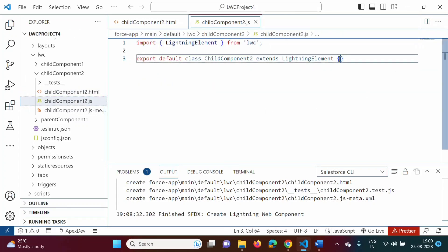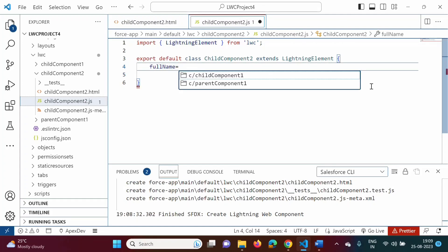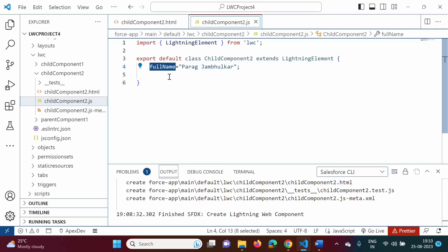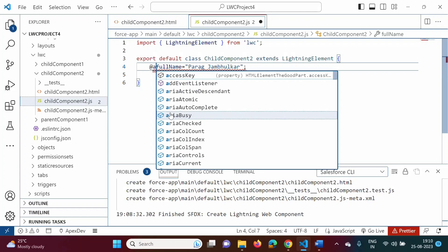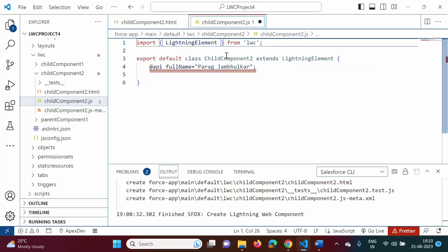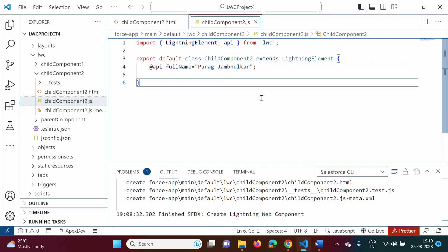In the JavaScript file, we will add one property: 'fullName' equal to 'Parag Jambulkar'. Now, we want to make it a public property so that we can access this property from other components. For that purpose, we have to use the @api decorator. From the import statement, we have to import the API decorator from LWC. We will save this.